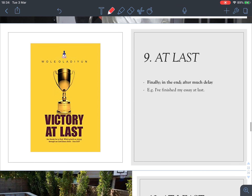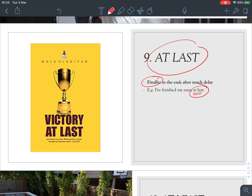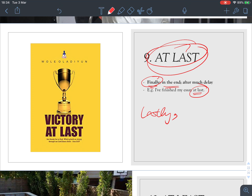Number nine: 'at last' means finally, in the end, after much delay. For example, 'I've finished my essay at last.' Don't mix it up with 'lastly.' They are different: 'at last' means finally, in the end, but 'lastly' is used to refer to the last point in a list. For example, when writing an argumentative essay, you say 'lastly' to introduce your final point.